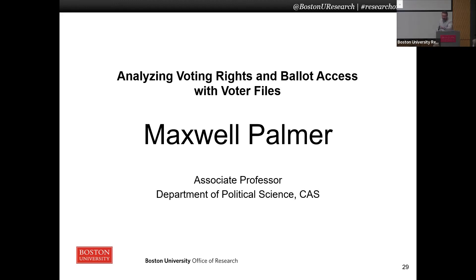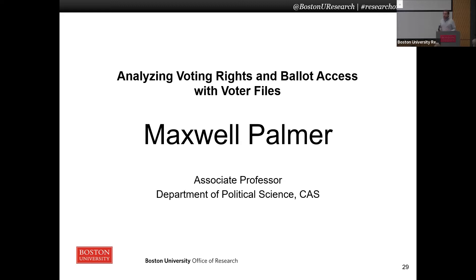I'm Maxwell Palmer, an associate professor of political science, and I'm going to be talking about voter files, which are one of my favorite sources of data and a really important type of data that we use to study ballot access and voting rights. They play a really important role in both academic research and legal research and court cases around voting laws.